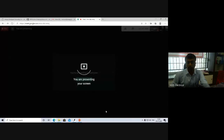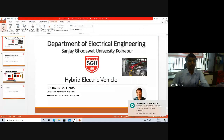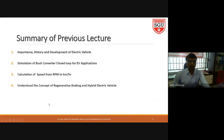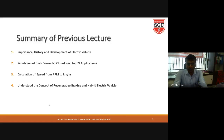So in today's lecture I am going to explain the general block diagram of an electrical vehicle. To summarize the previous lecture: we revised the importance, history, and development of electrical vehicles; we learned simulation of a buck converter; we calculated speed from RPM to kilometers; we understood the concept of regenerative braking and hybrid electrical vehicle.